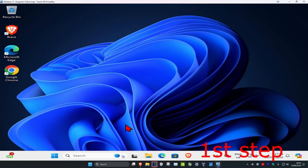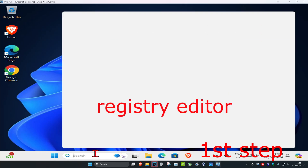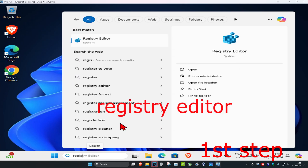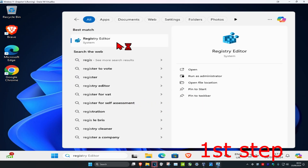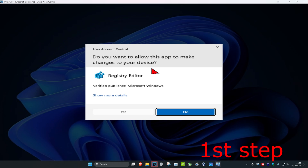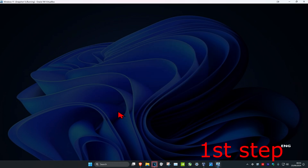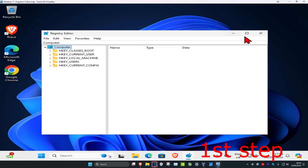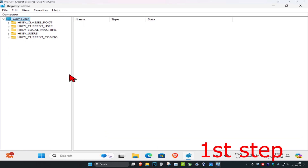For the first step, head over to Search and type in Registry Editor, click on it, and click on Yes. Once you run this, you can follow everything I'll be doing.